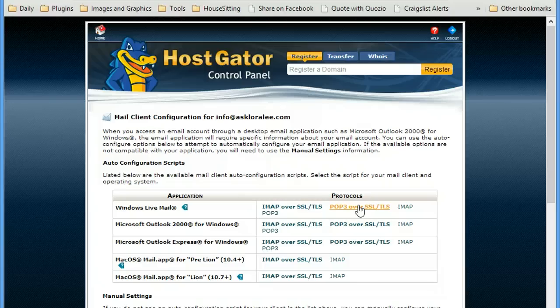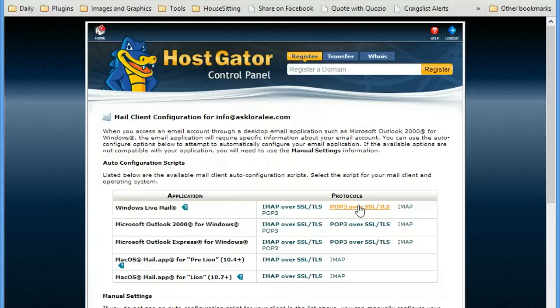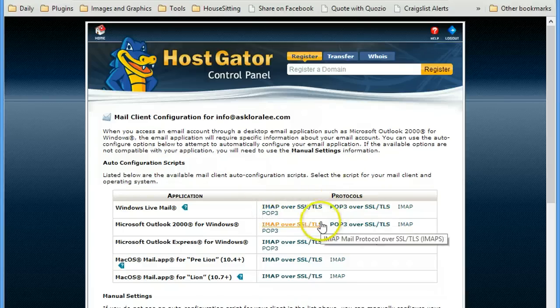It will always show messages that have been read or drafts that have been created. And you're not running back and forth between different devices. So IMAP is best for that.